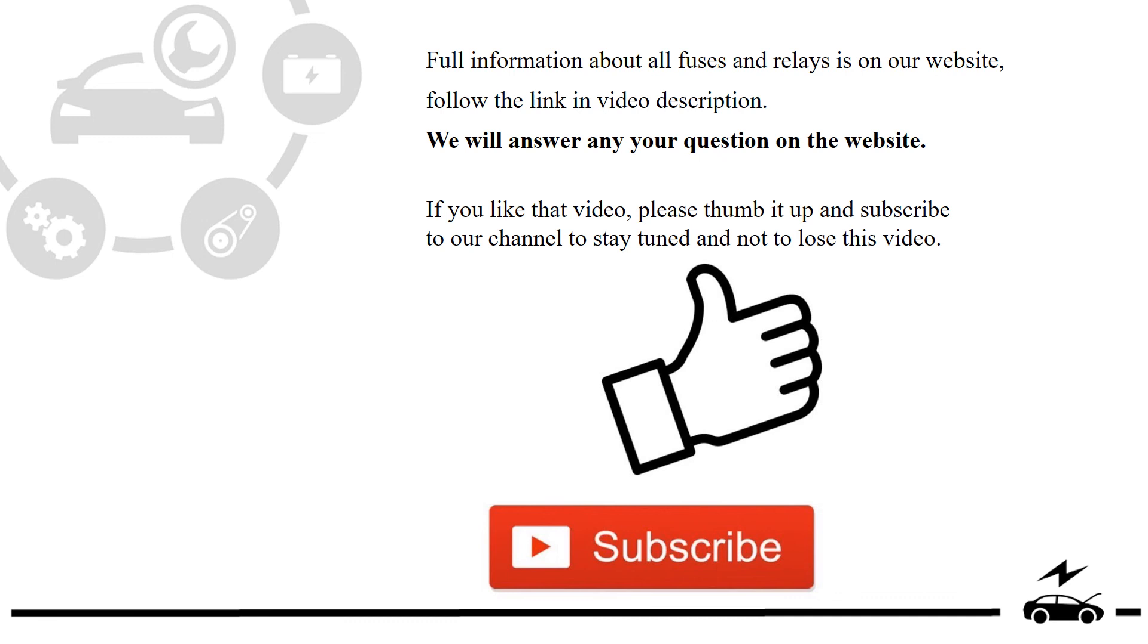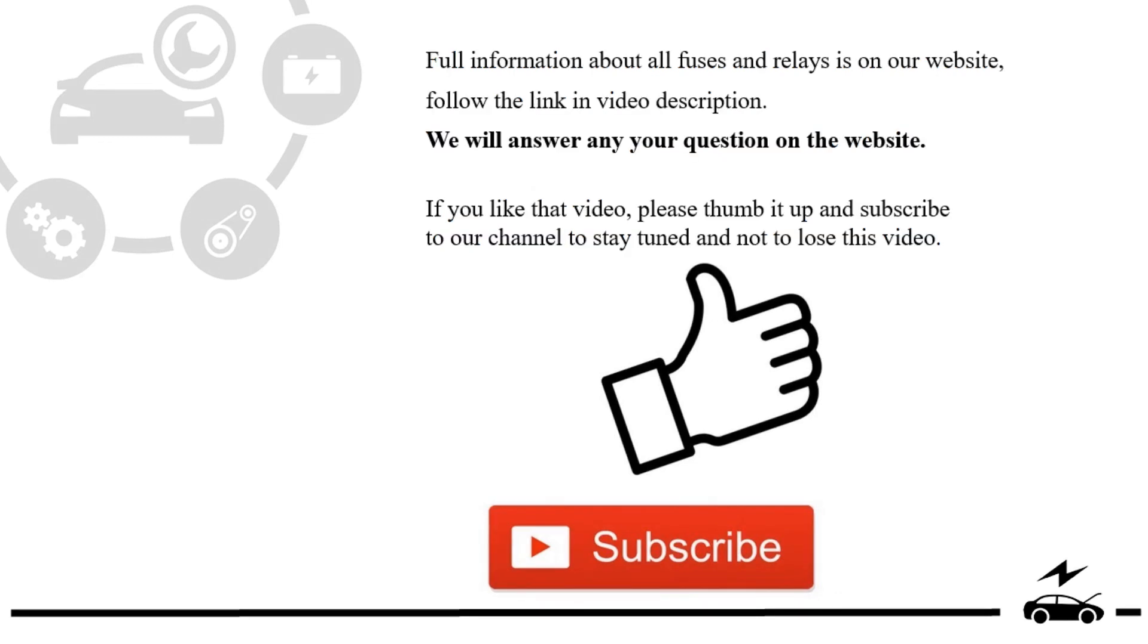If you like that video, please thumb it up and subscribe to our channel to stay tuned and not to lose this video.